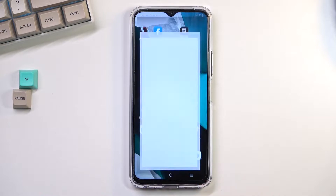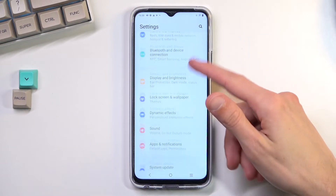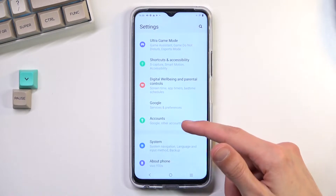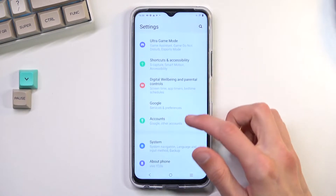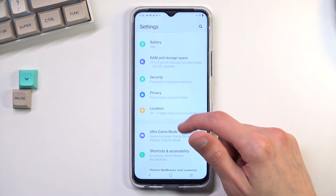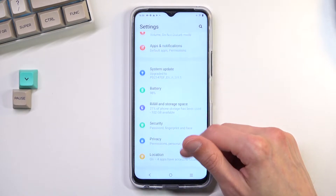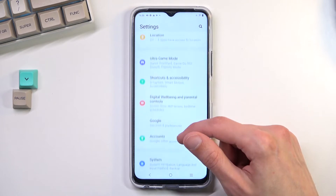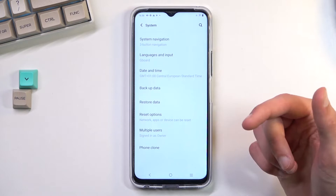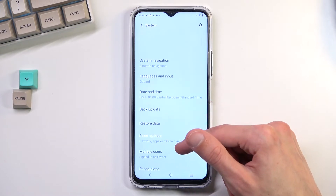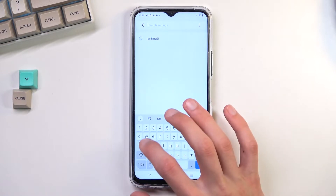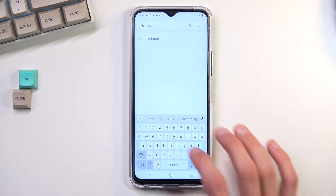To get started, open up Settings and from here scroll down... I'm guessing it might be under System... nope. I'm just going to search for it, so we're looking exactly for Accessibility — that's what you want to type in.